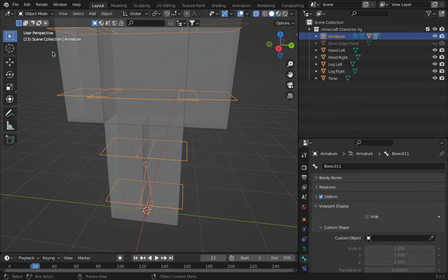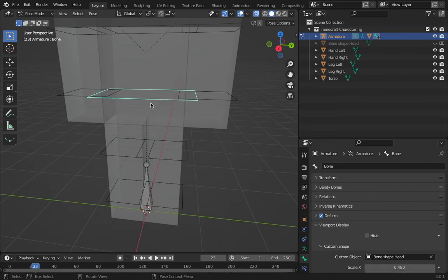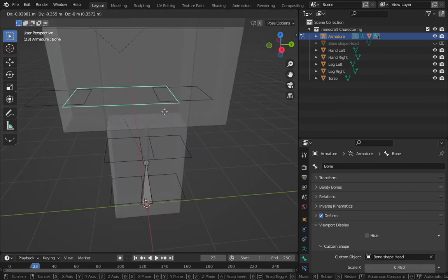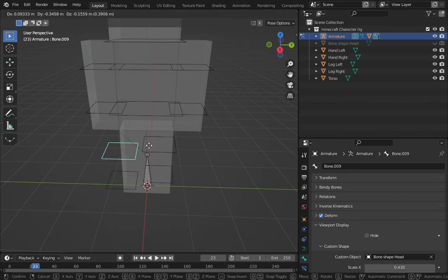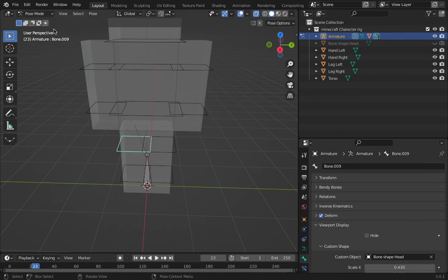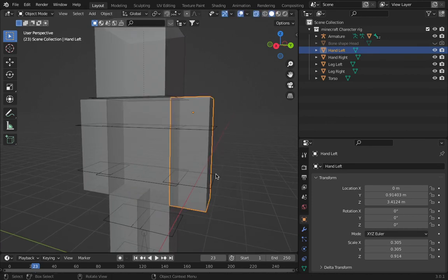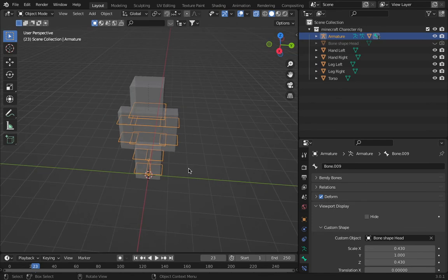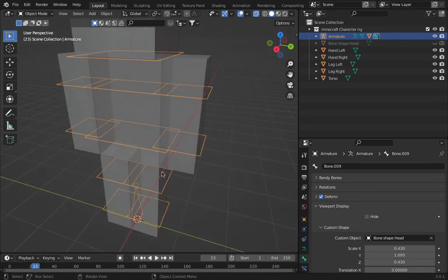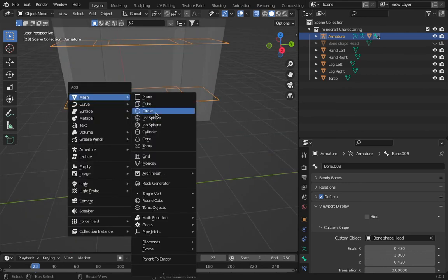In pose mode: moving this bone moves the whole armature; moving this one moves the whole thing too. But this one won't work because I haven't applied the weights yet. So yeah — the parenting is in place but weights still need to be done.